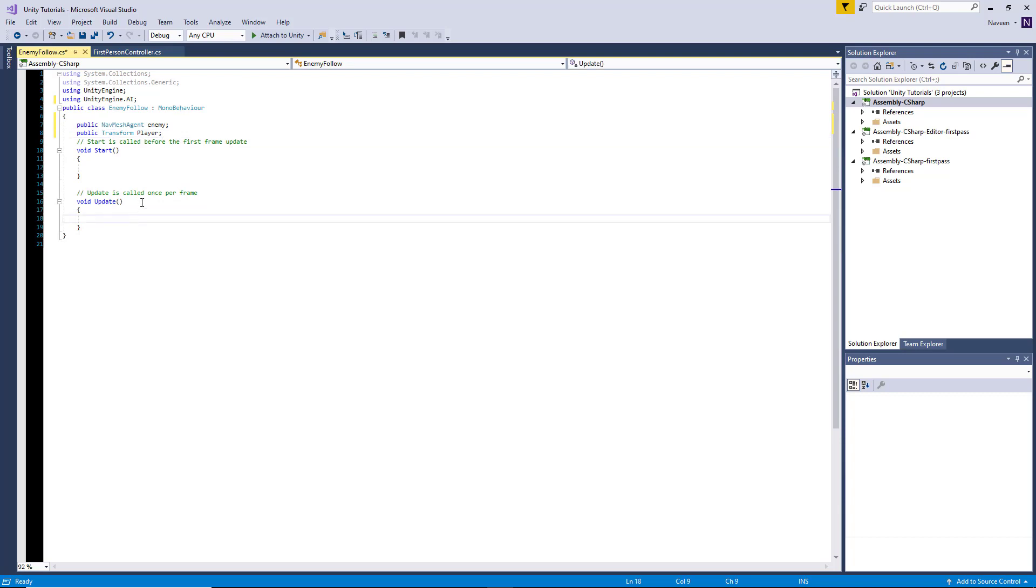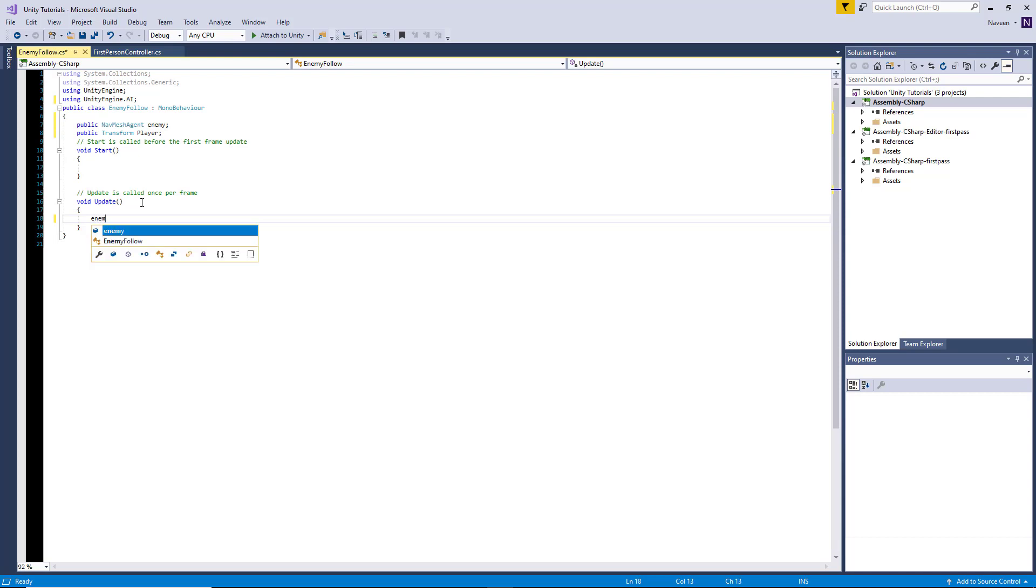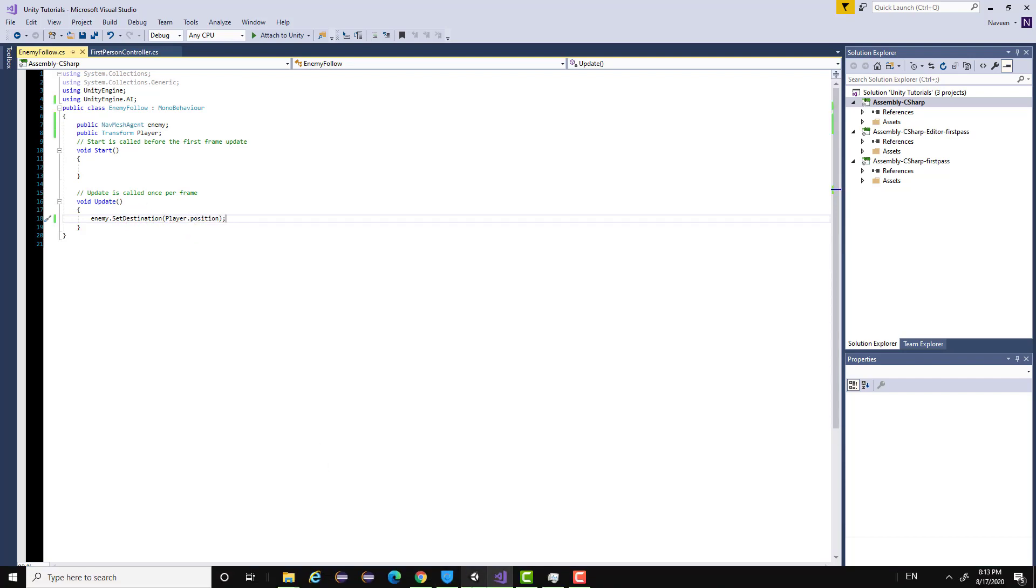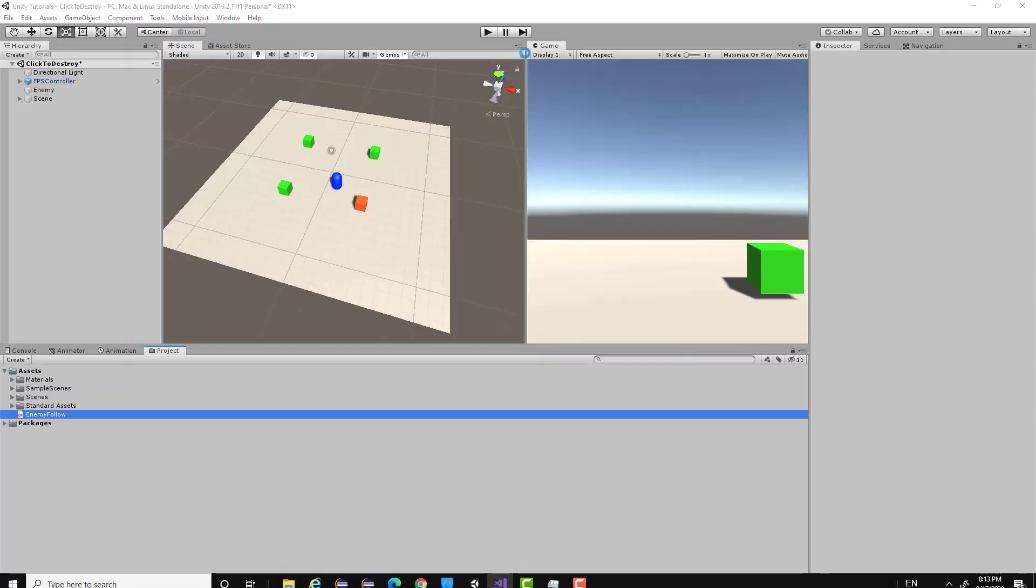Now we're just going to the update method, and we just say enemy.SetDestination and we're going to pass in our player.position. That's basically it for the scene and script setup.